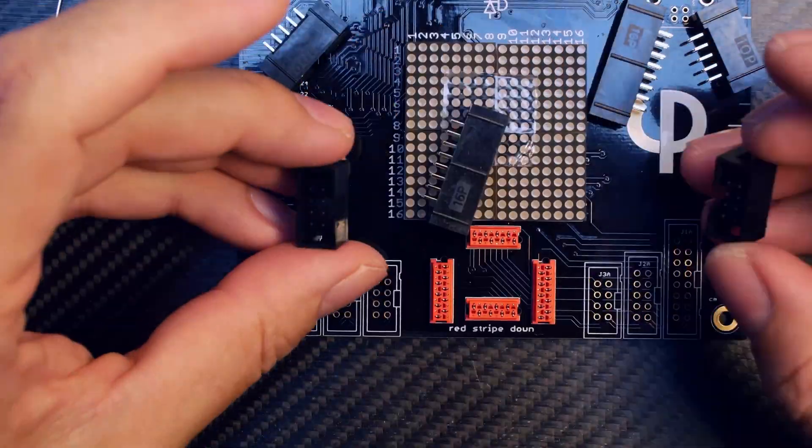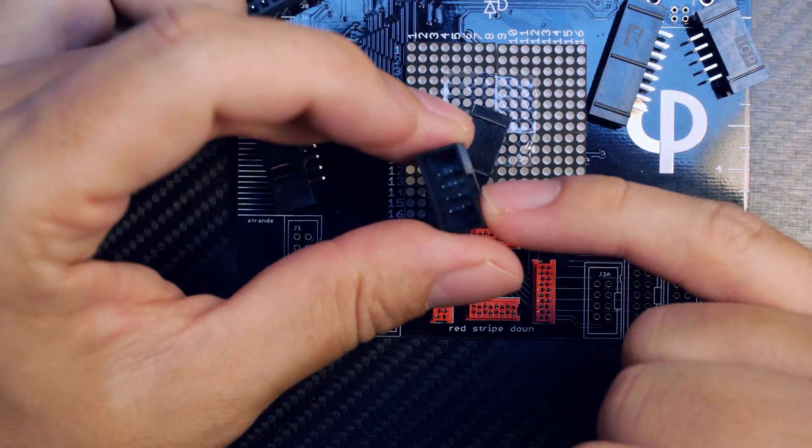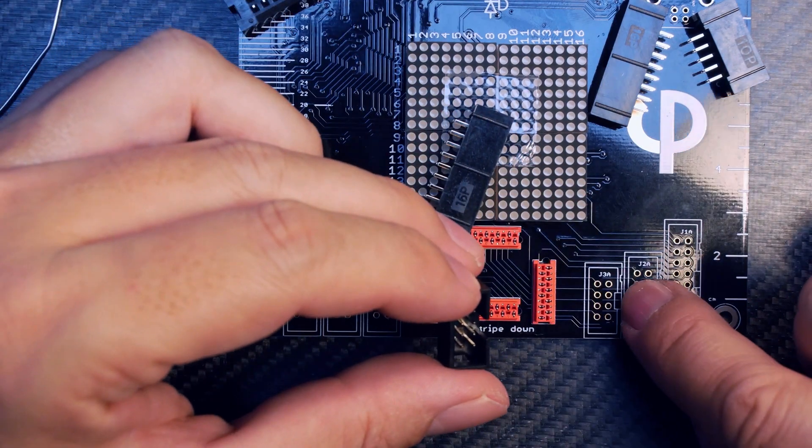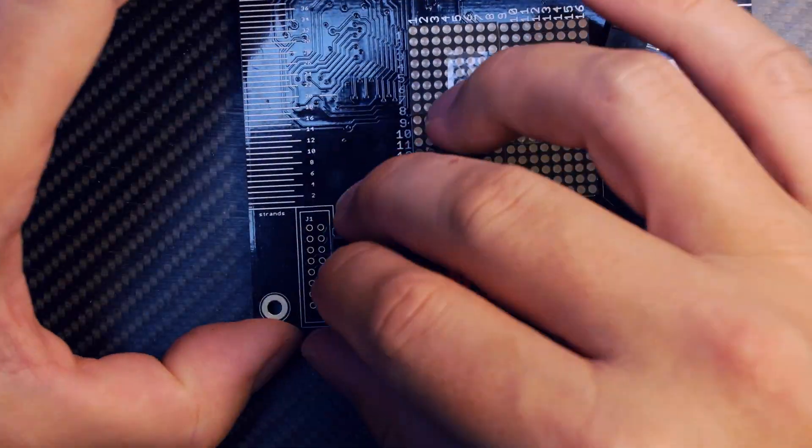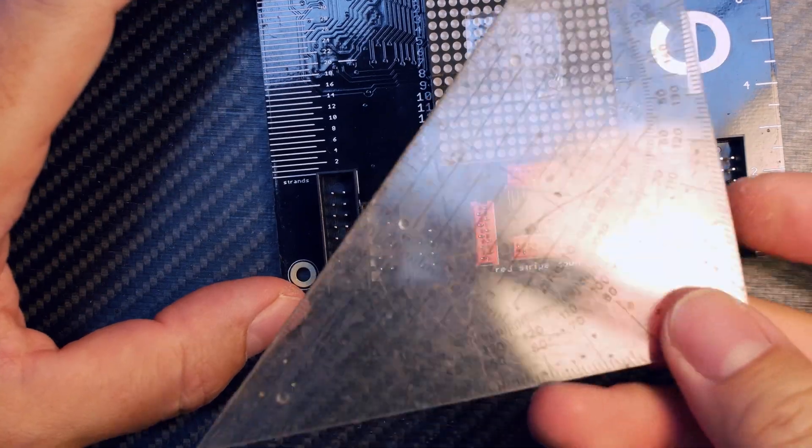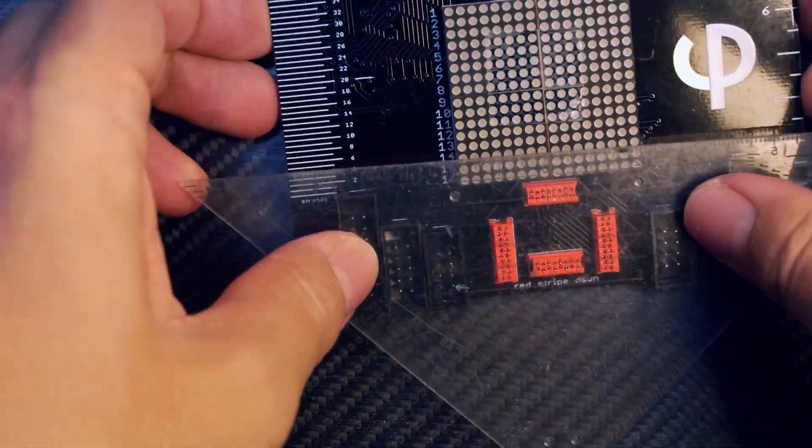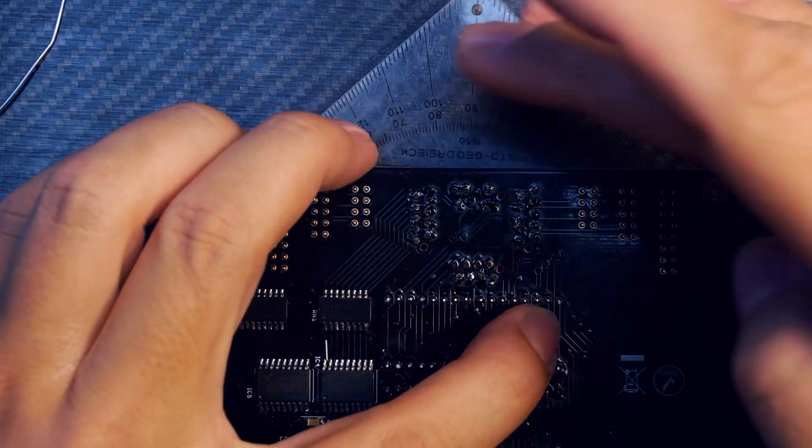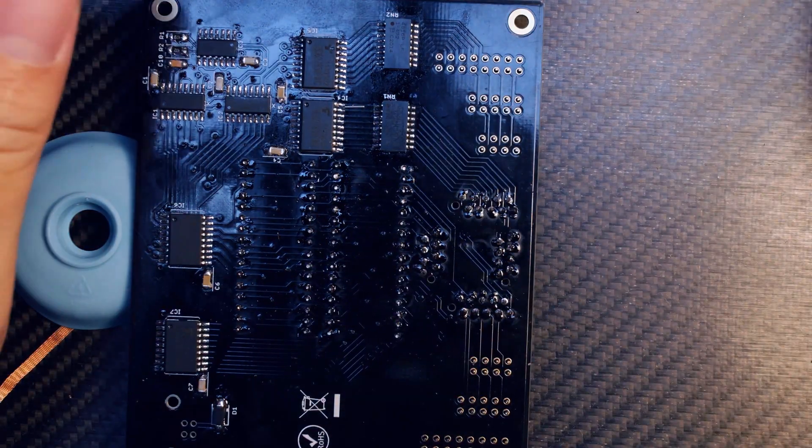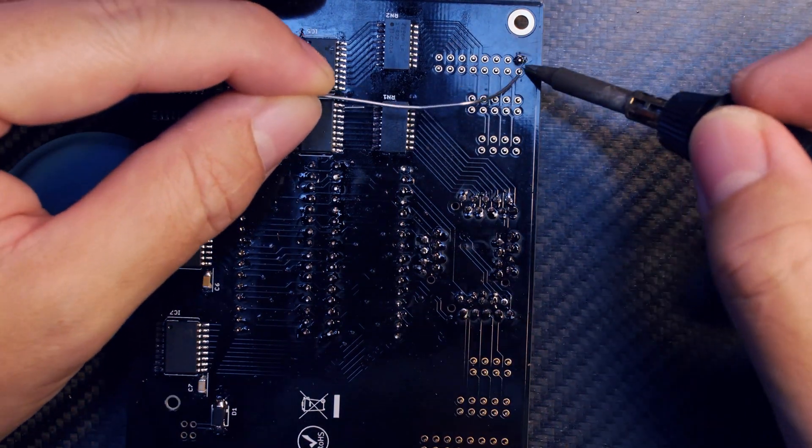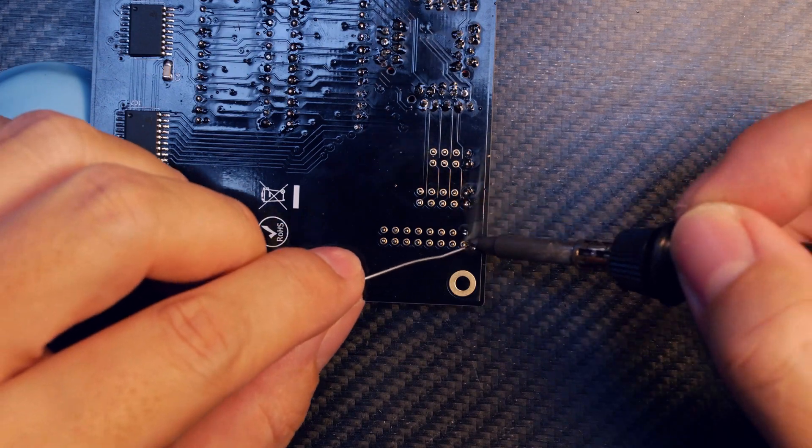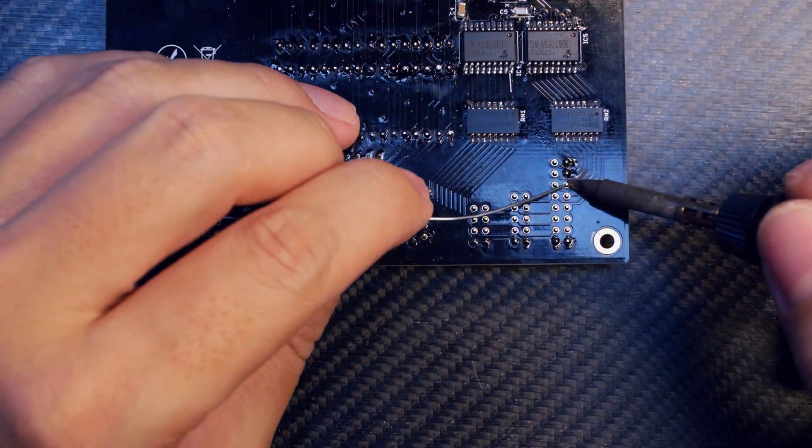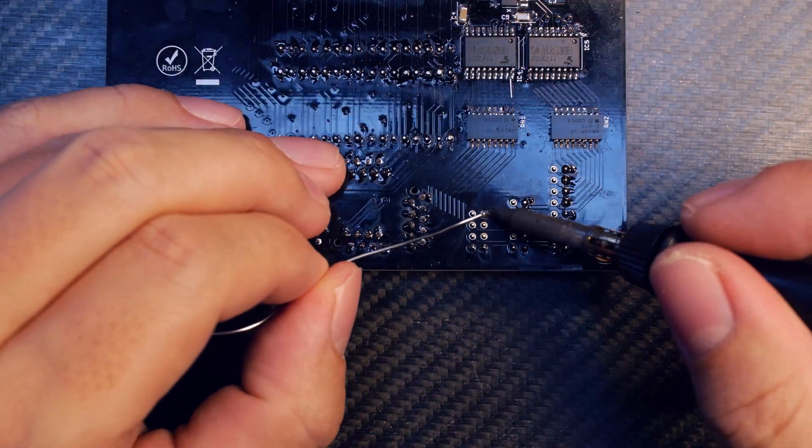Let's install the IDC connectors. The important thing is to match the keys, these slots, with the slots printed on the PCB, so they have an orientation. All of these slots go to the right. Here's a trick - use a ruler or some piece of plastic and then you can easily turn over the PCB. Just solder a few more pins.